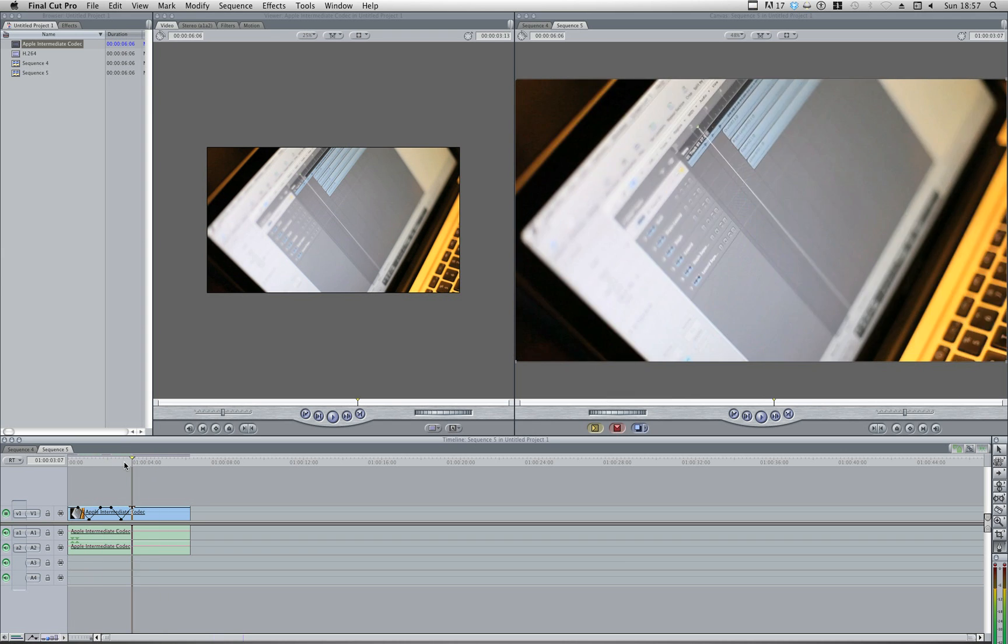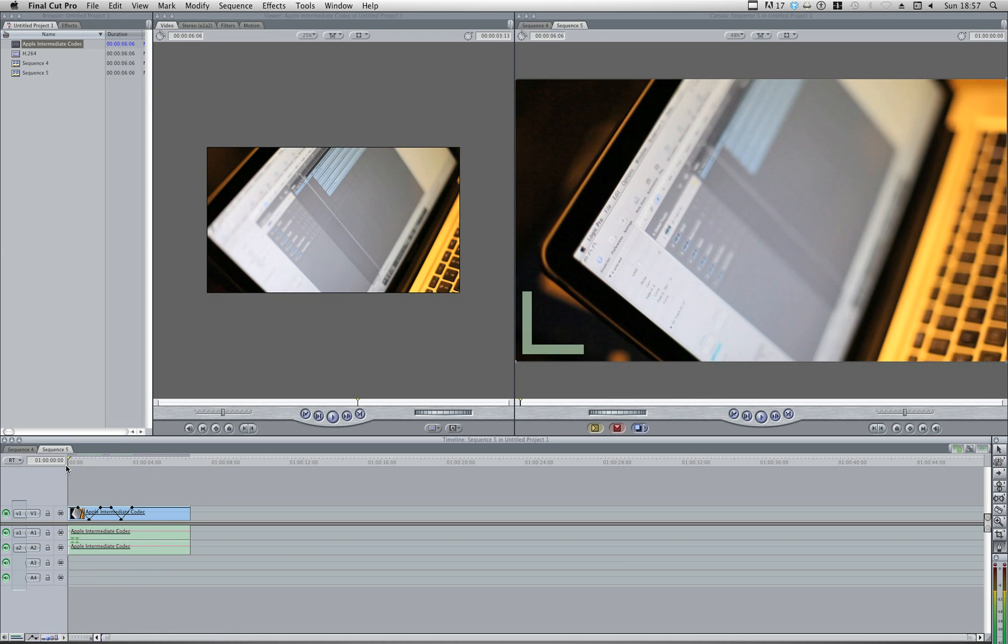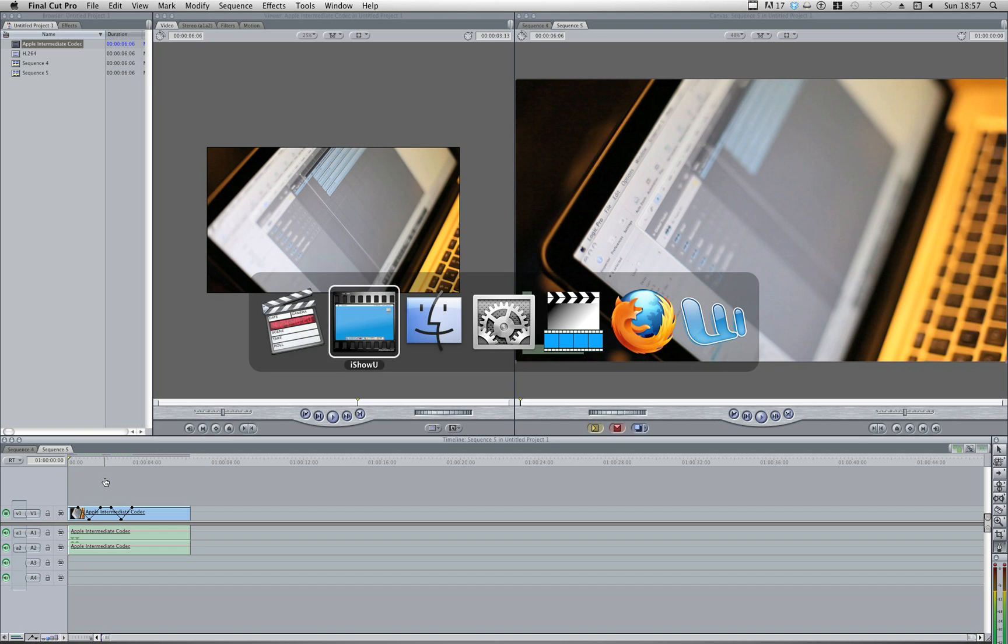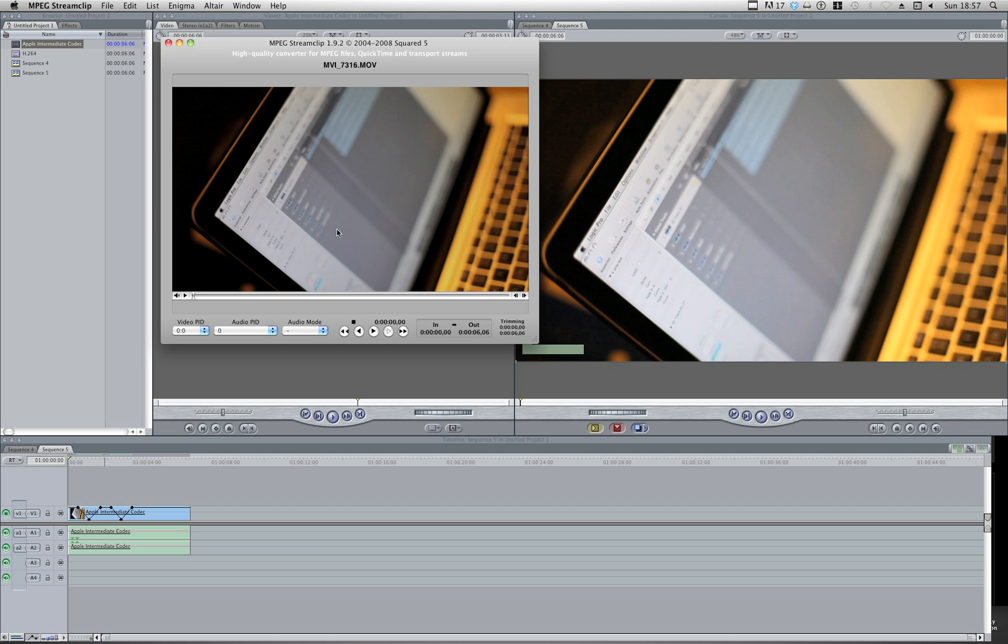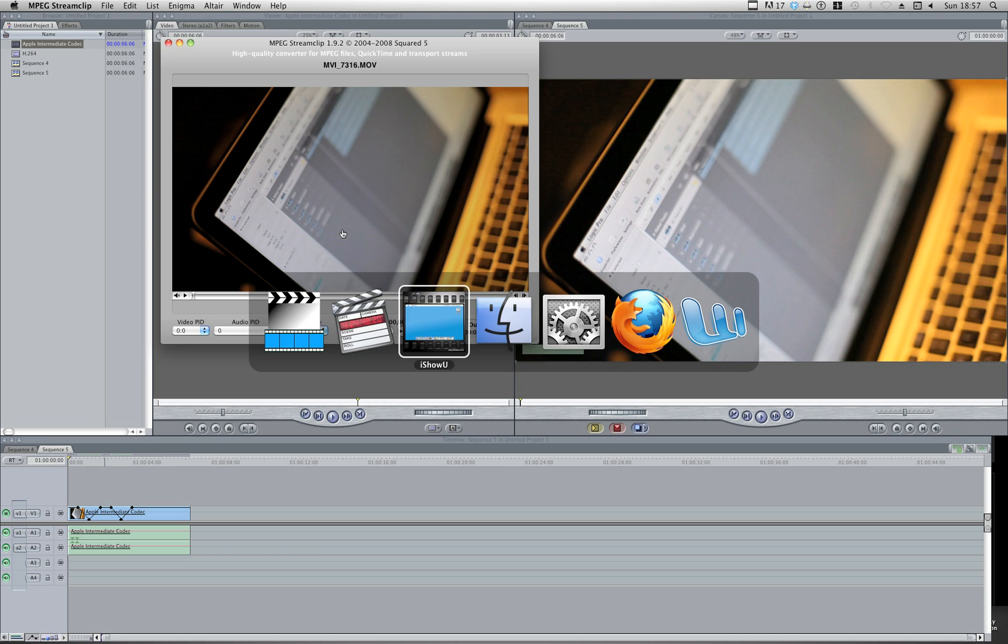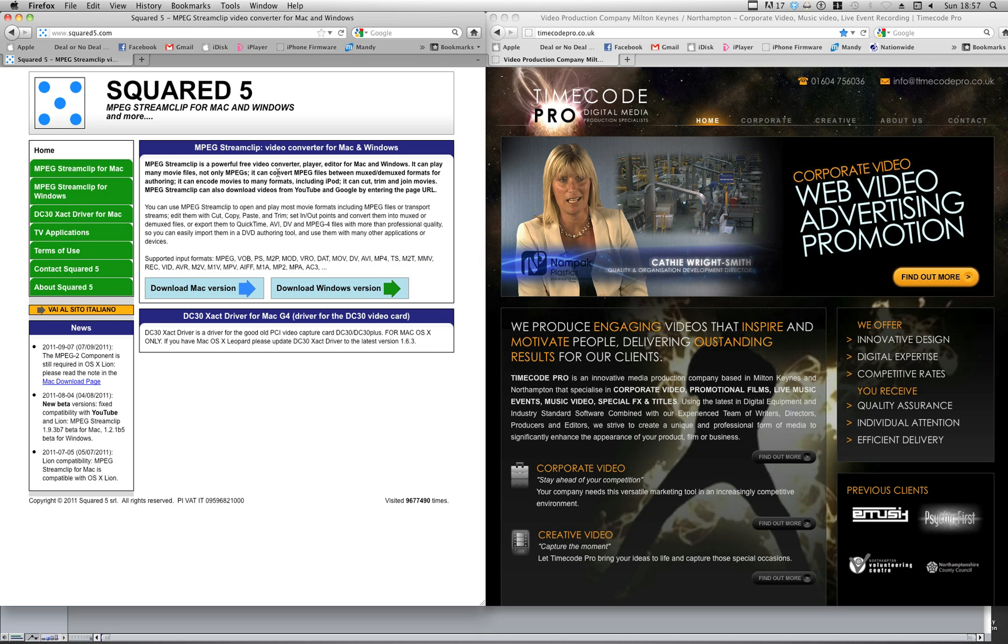So there's a brief kind of run through of what we're trying to aim to get to. So how are we going to do this? The main way I've been doing it is using MPEG StreamClip.